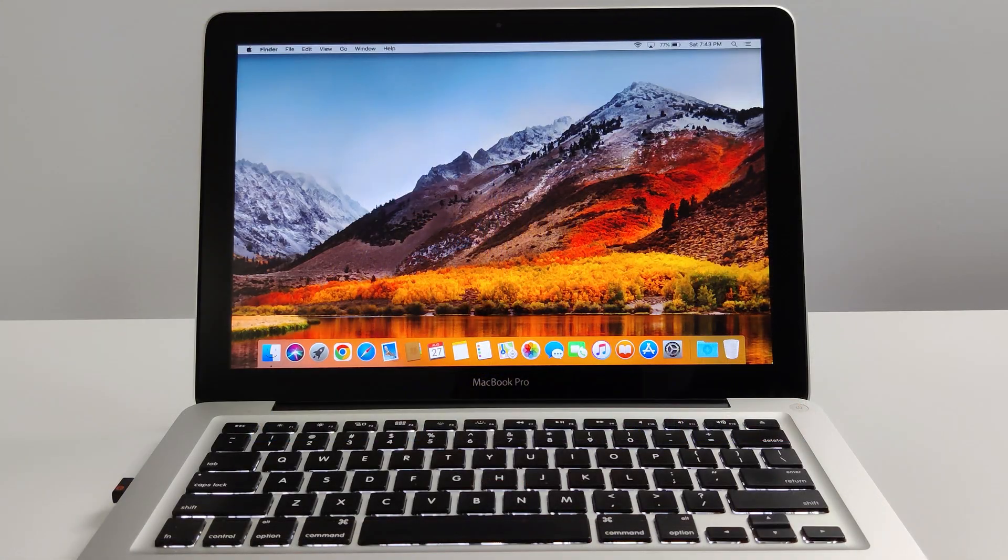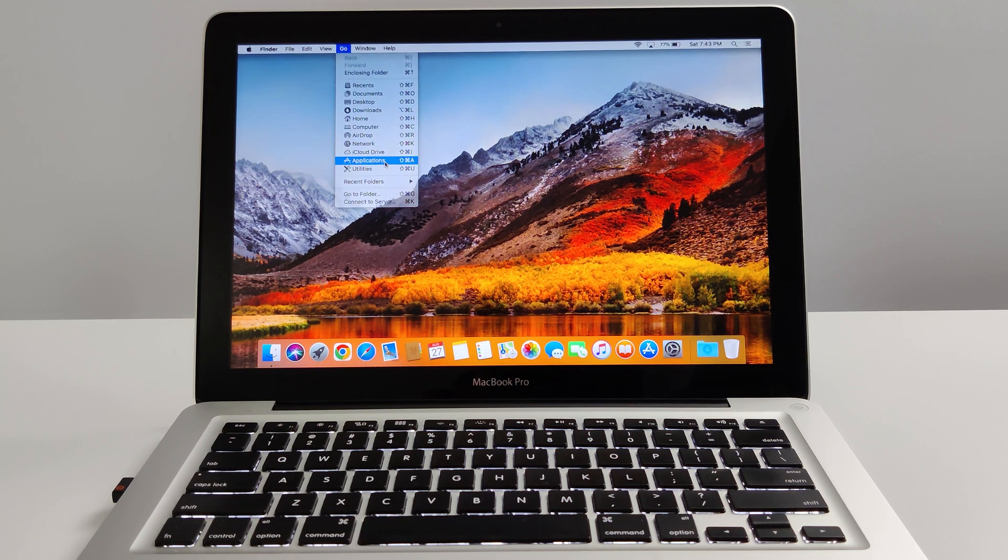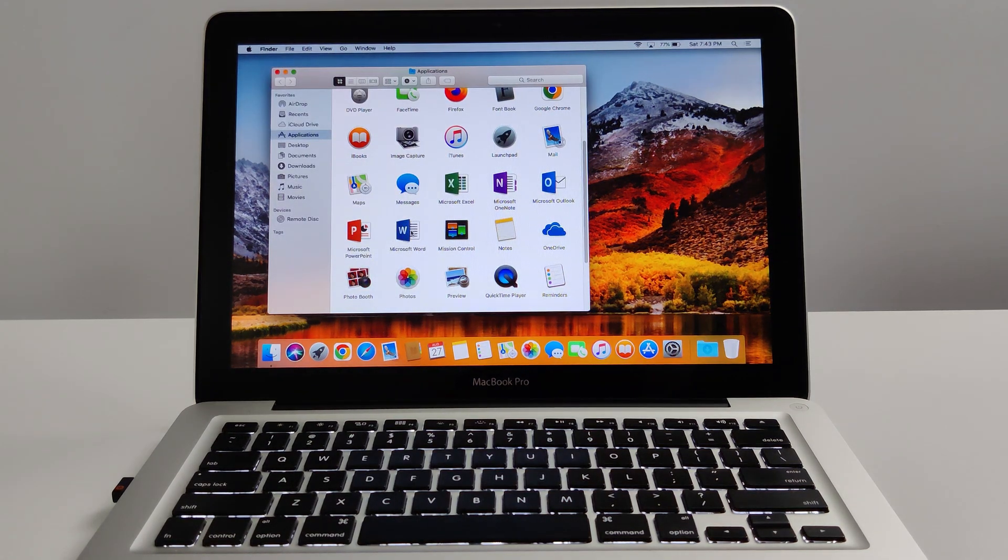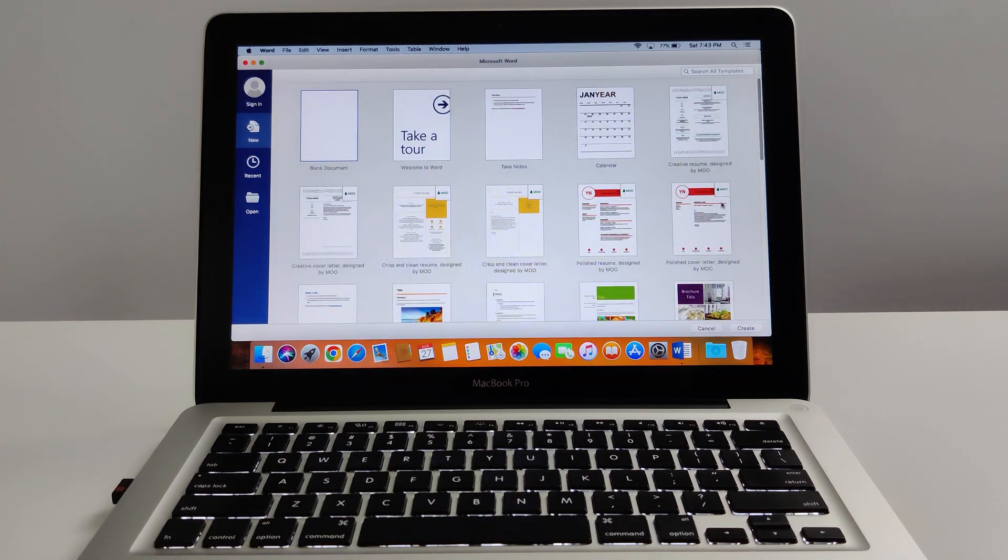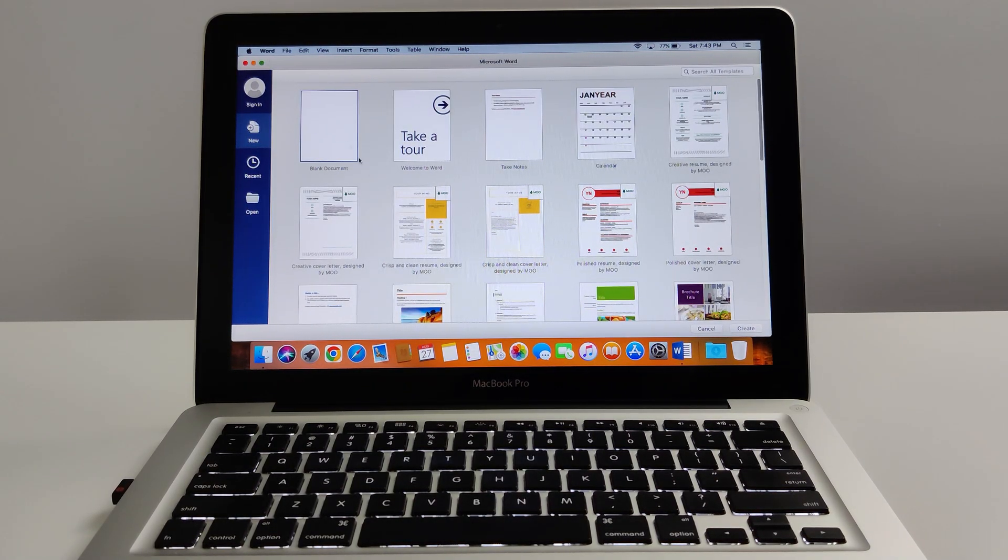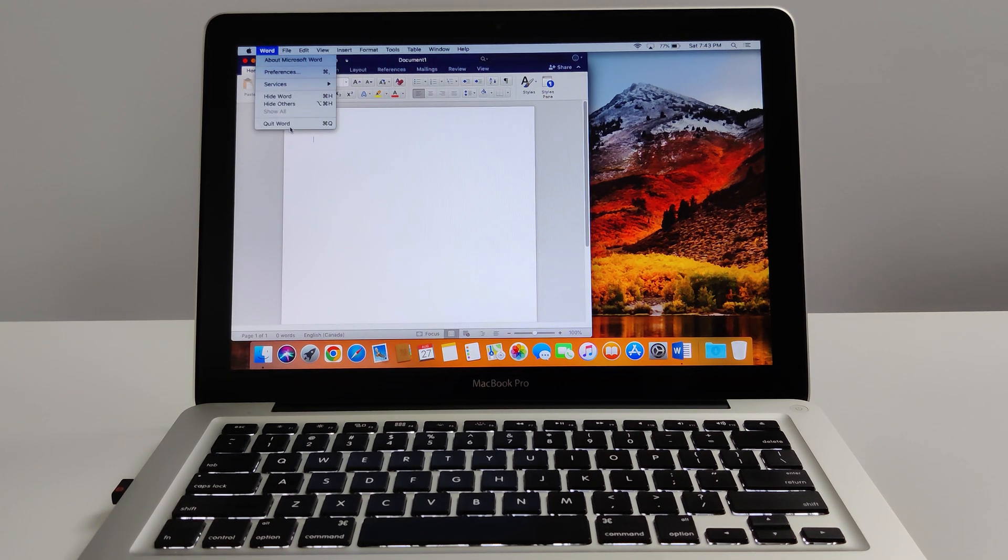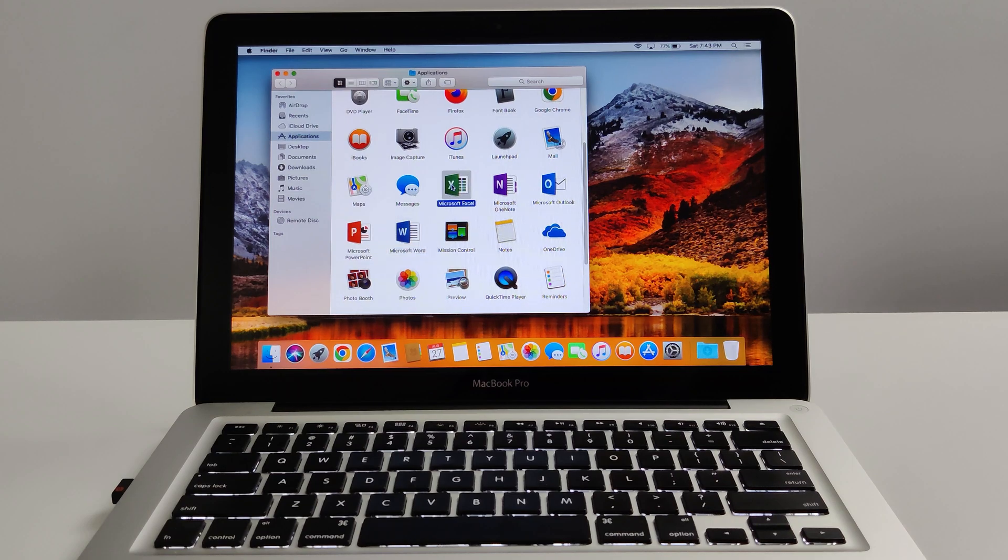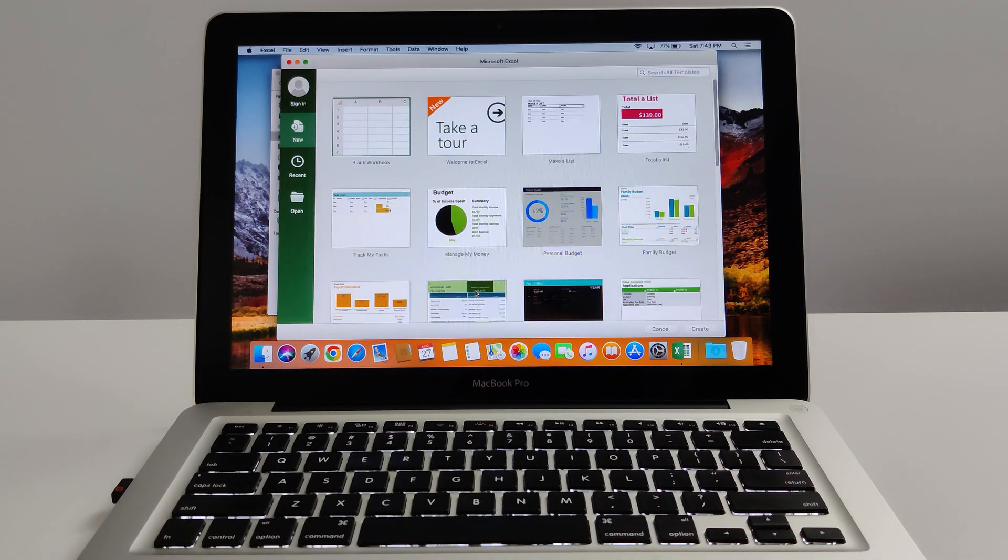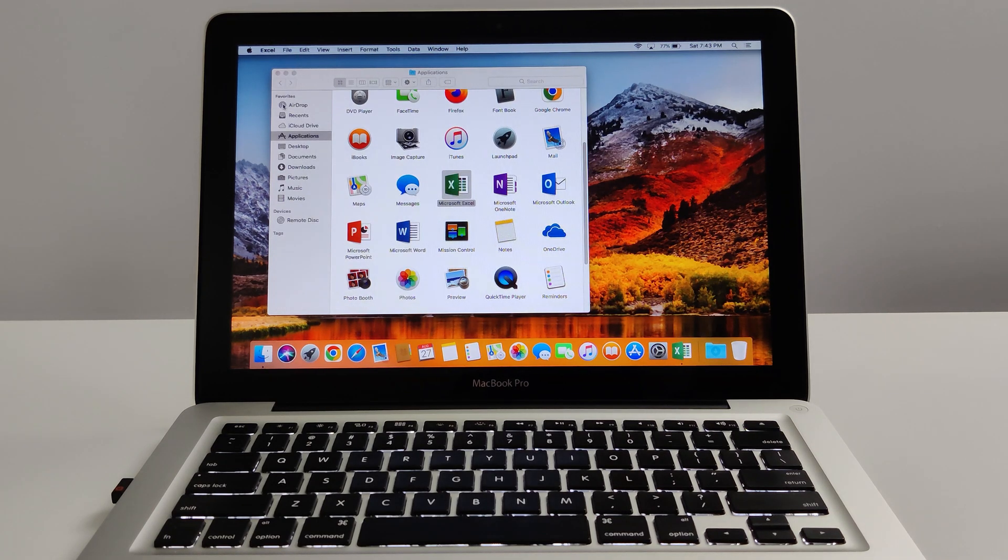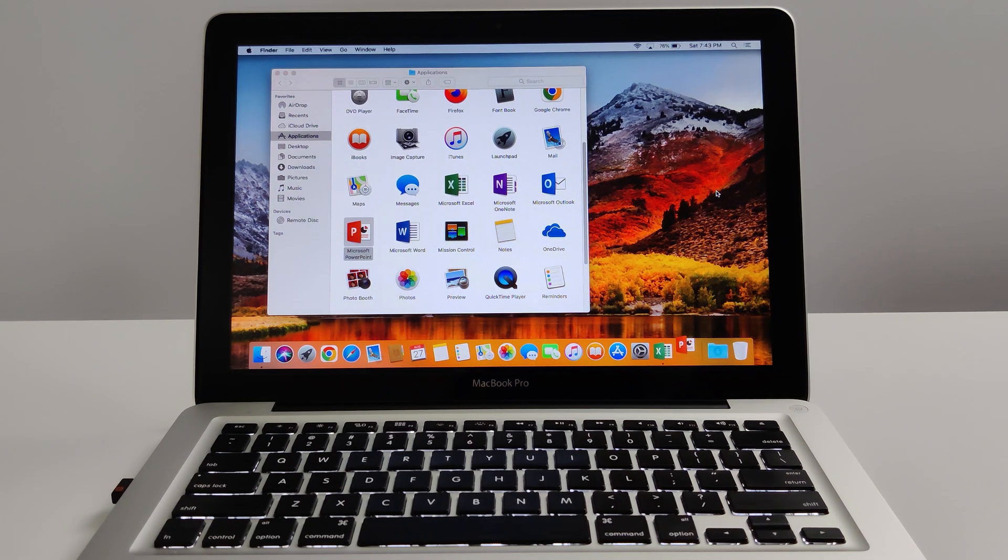Another really great thing we can test is the computer's ability to use commonly used apps. So let's try Microsoft Word to start. Decent, very decent. You can see Word opened up pretty quick. Let's try Excel. I gotta say, this is some impressive speeds that I'm getting out of this computer.